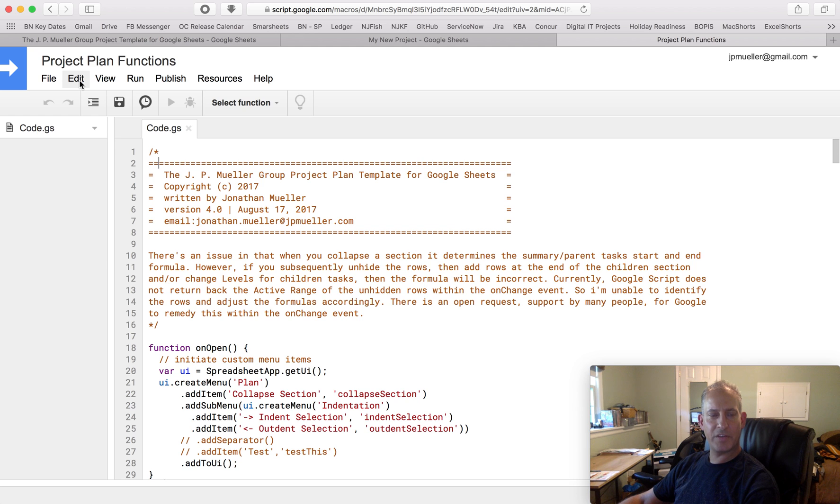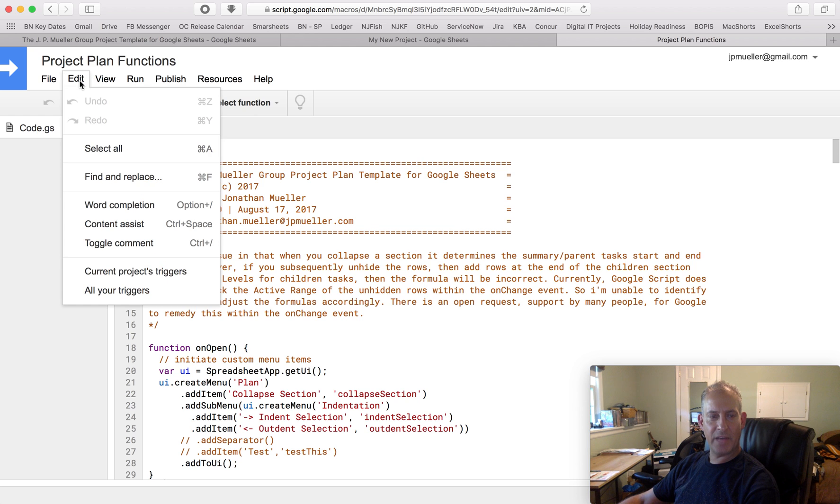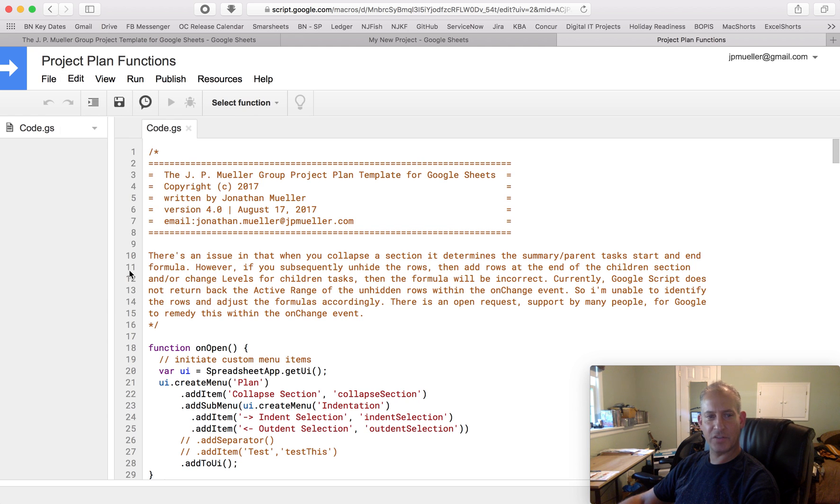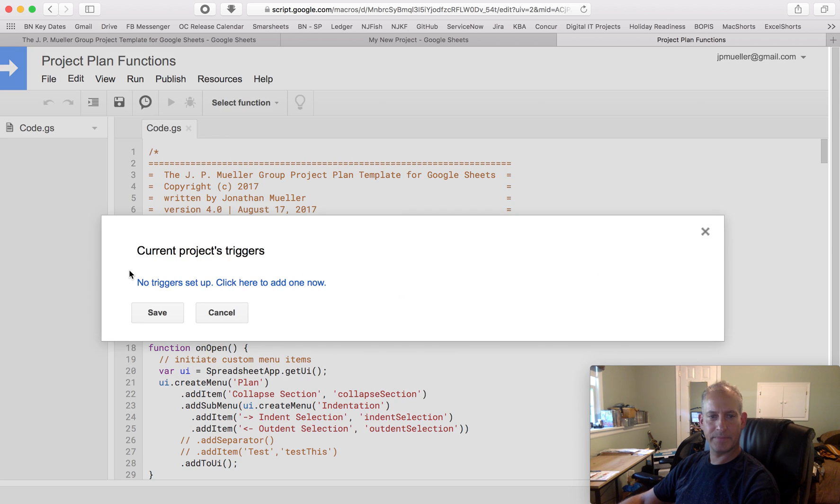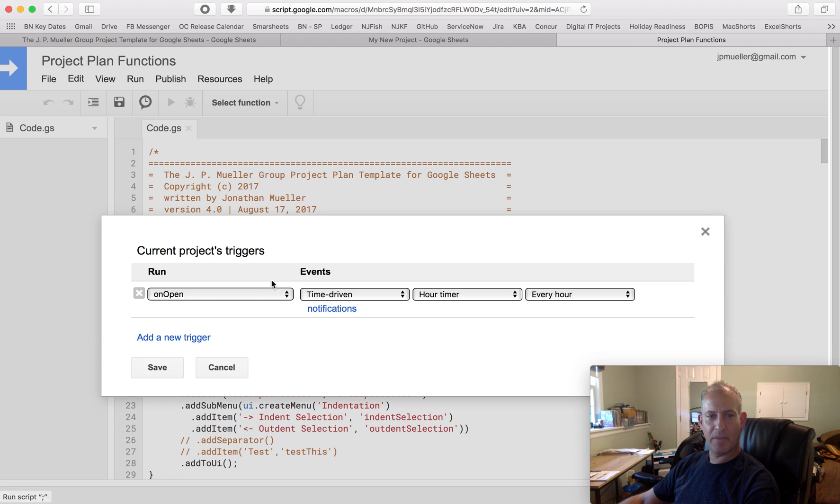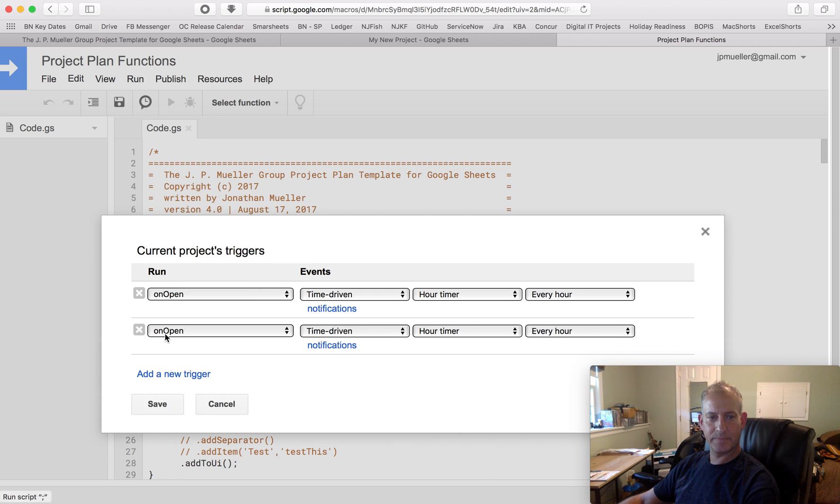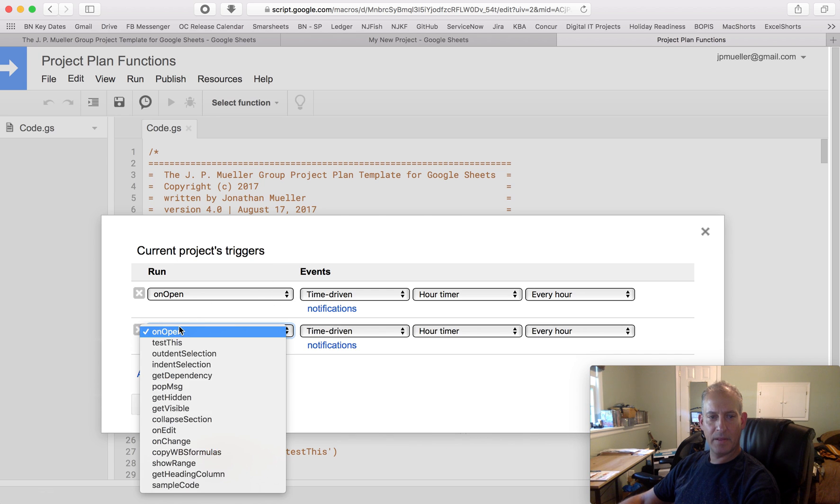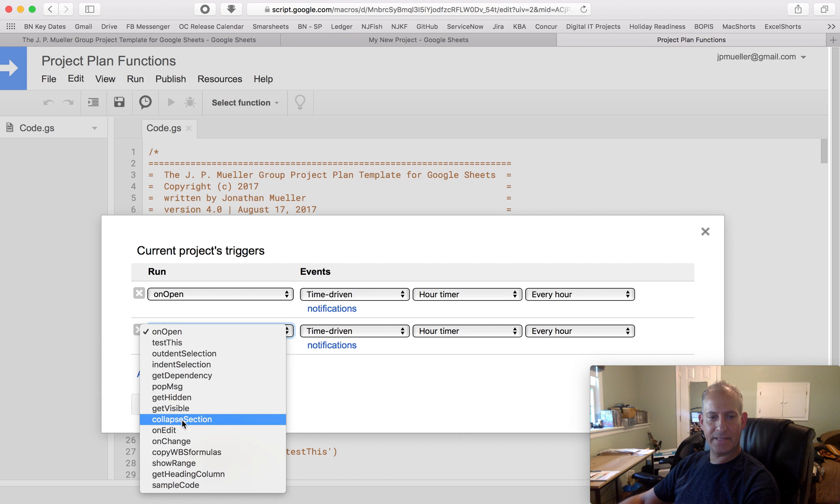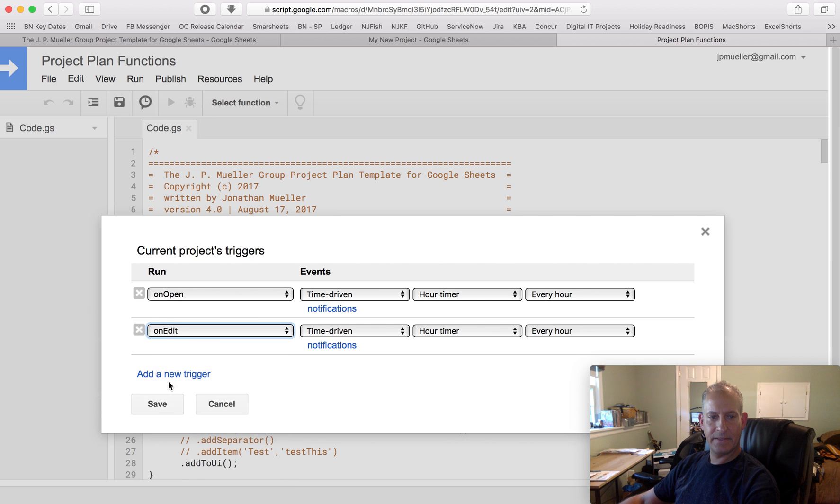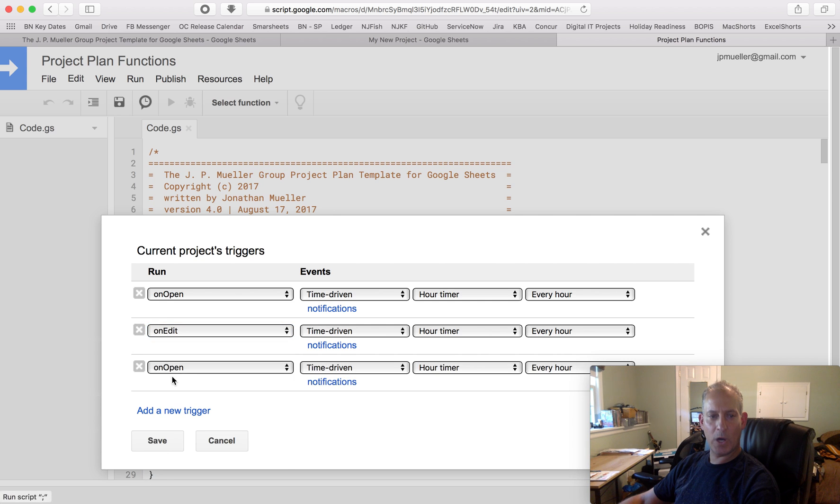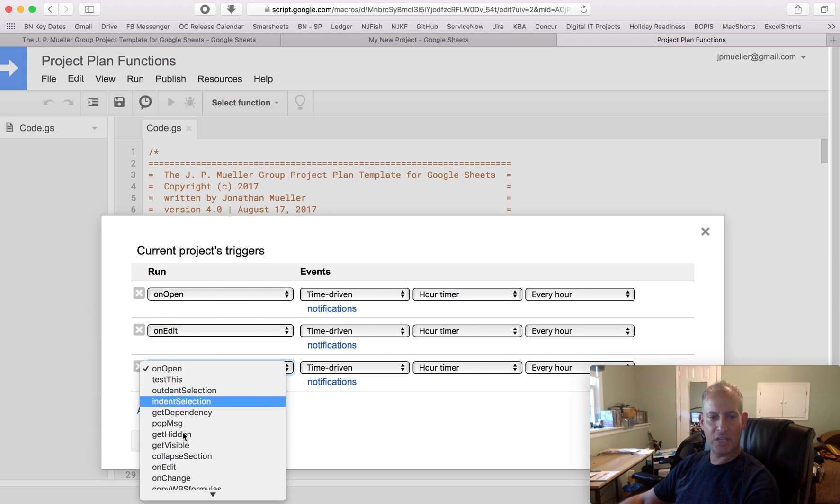What we just need to do is go to Edit, Current Projects, Triggers. And it says none are set up yet. So I'm going to go set up. There's three of them we're going to set up: OnOpen, OnEdit, and OnChange.